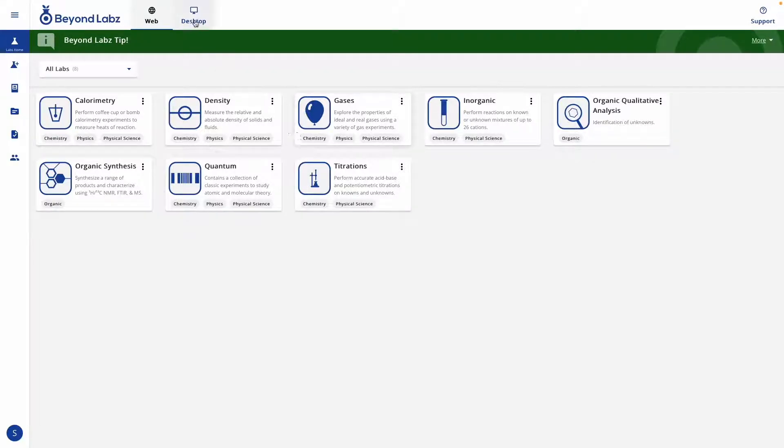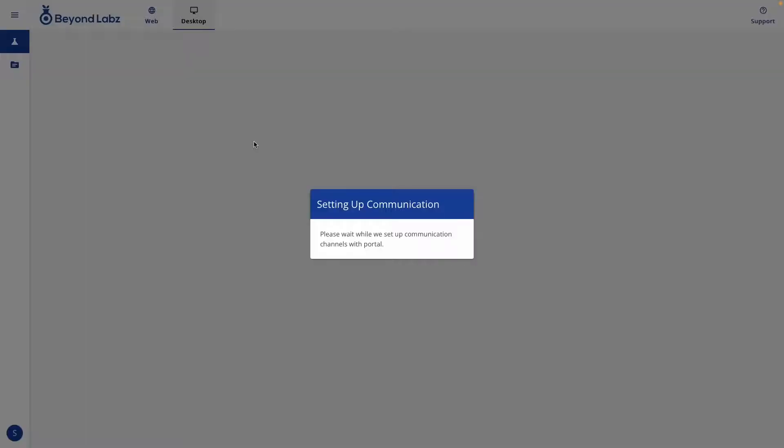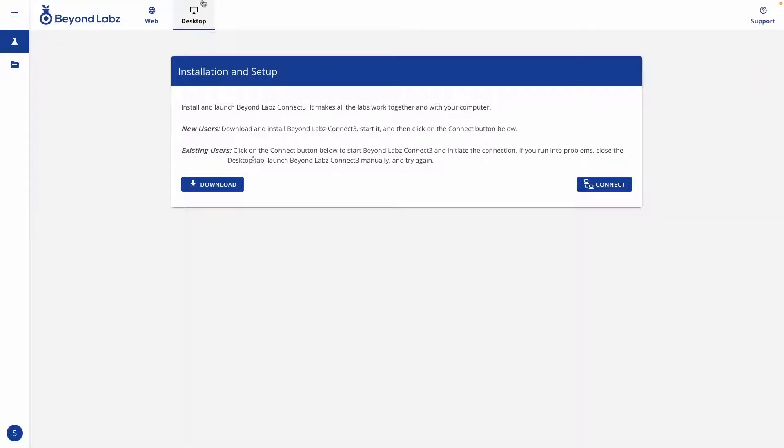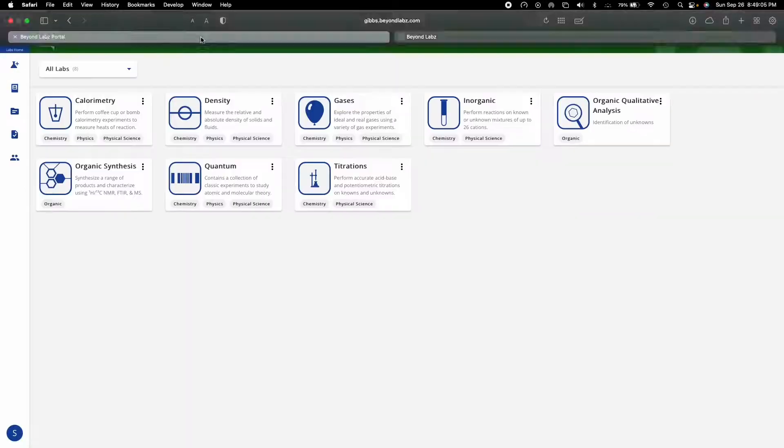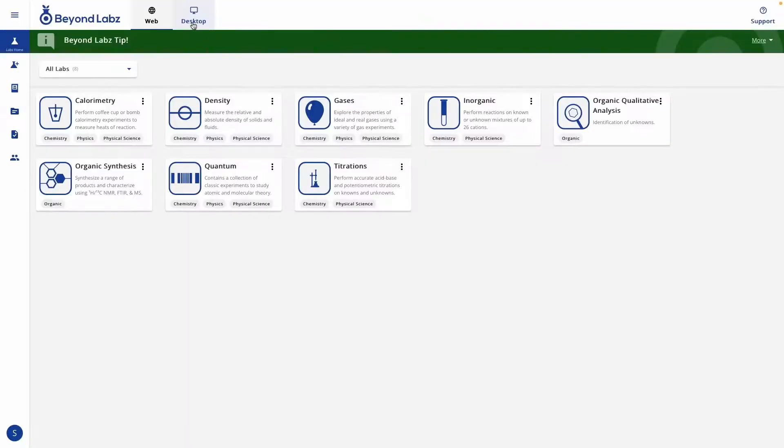And a desktop button where you can launch and install our desktop labs. For details on the desktop labs, check out our how to install desktop labs video.